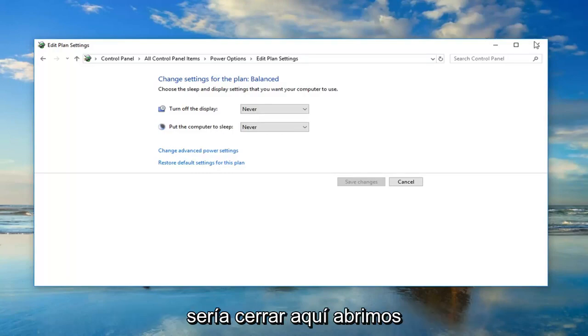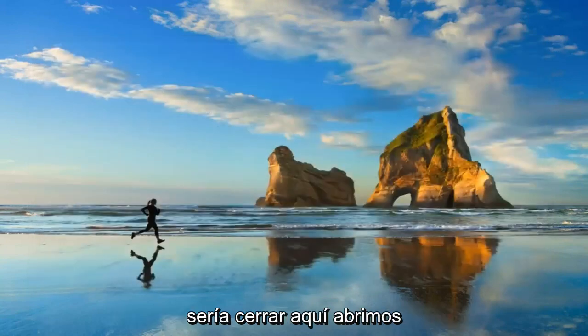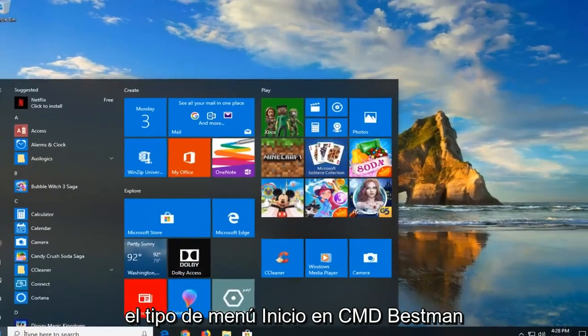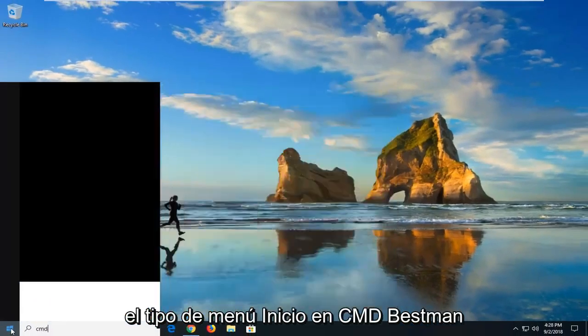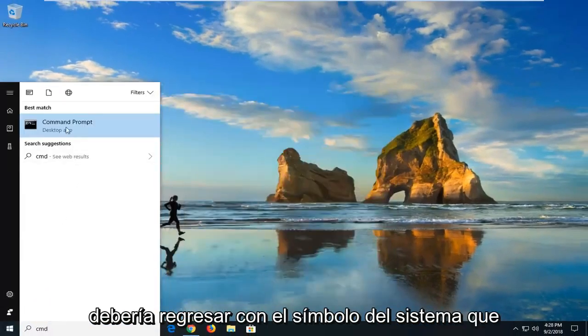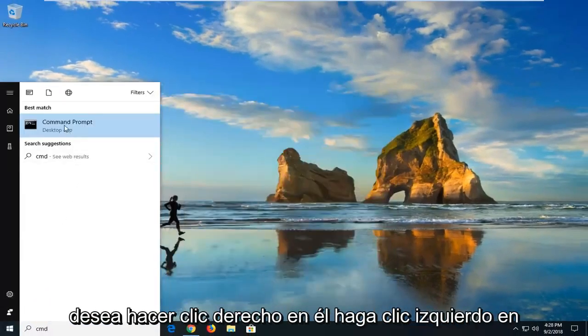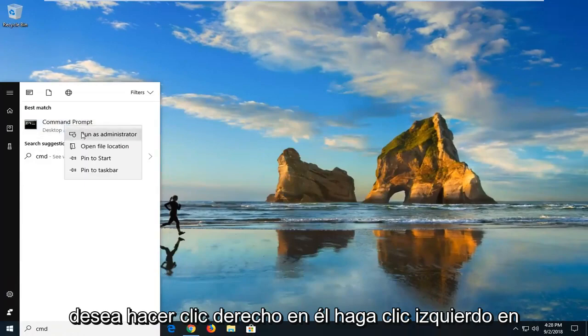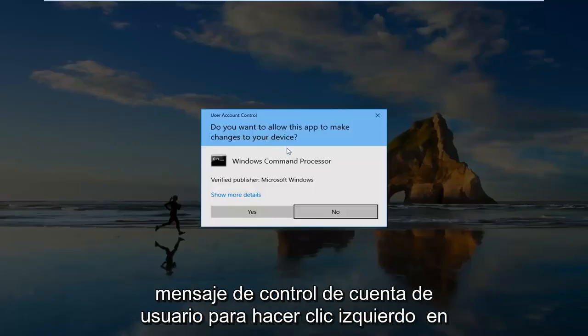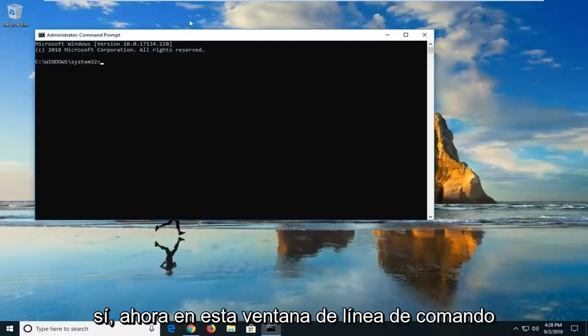Close out of here. Open up the Start menu, type in CMD. The best match should come back with Command Prompt. You want to right click on it, left click on Run as Administrator. If you receive a user account control prompt, left click on Yes.